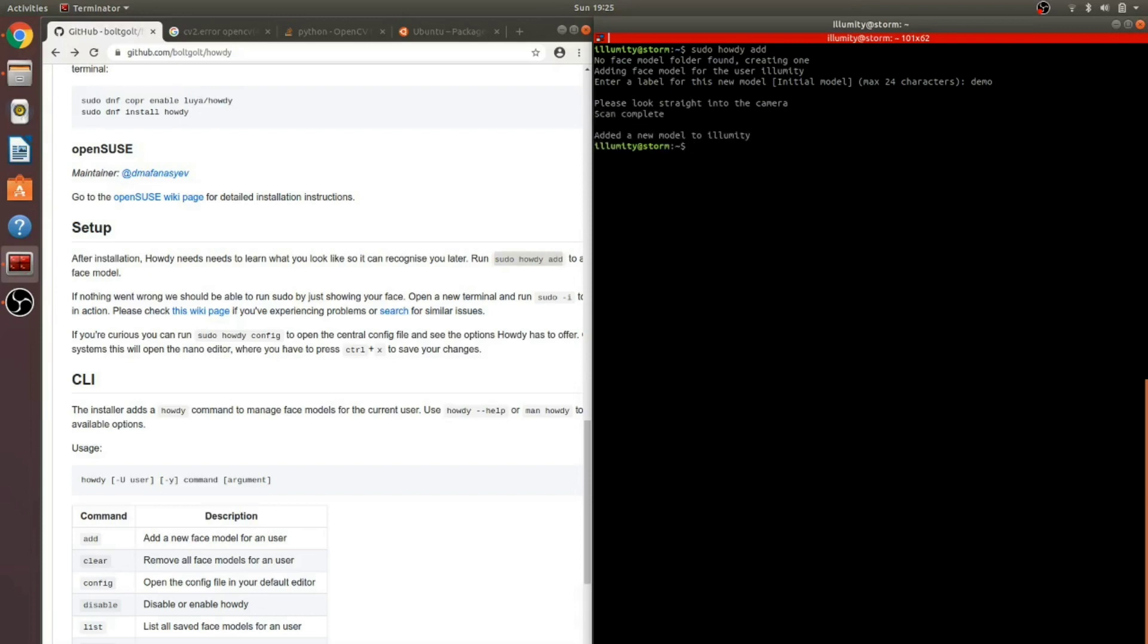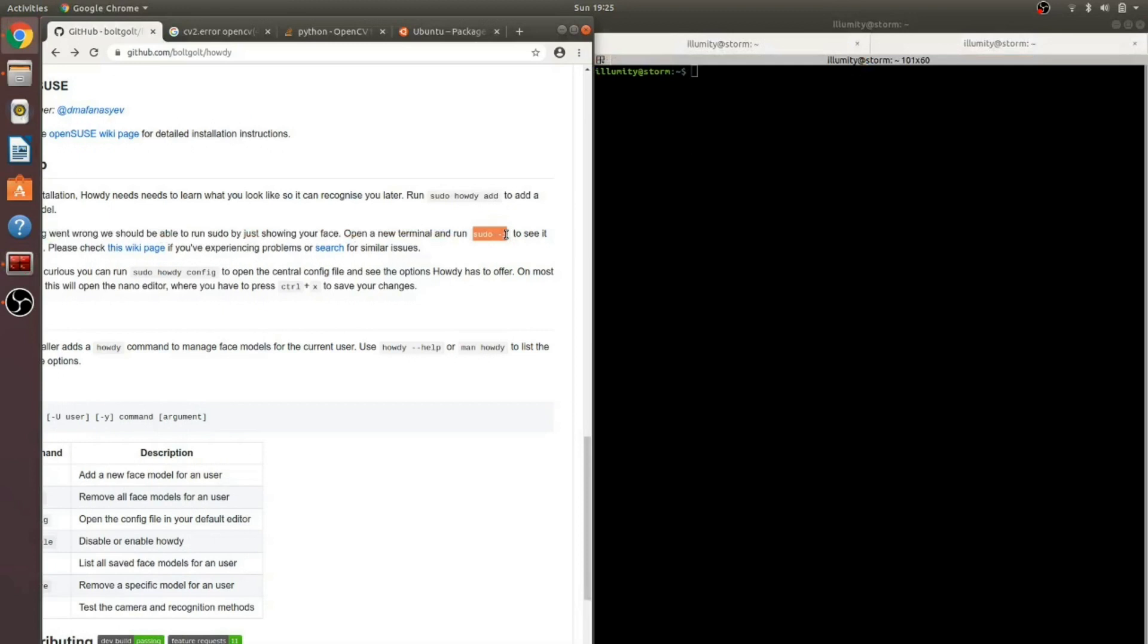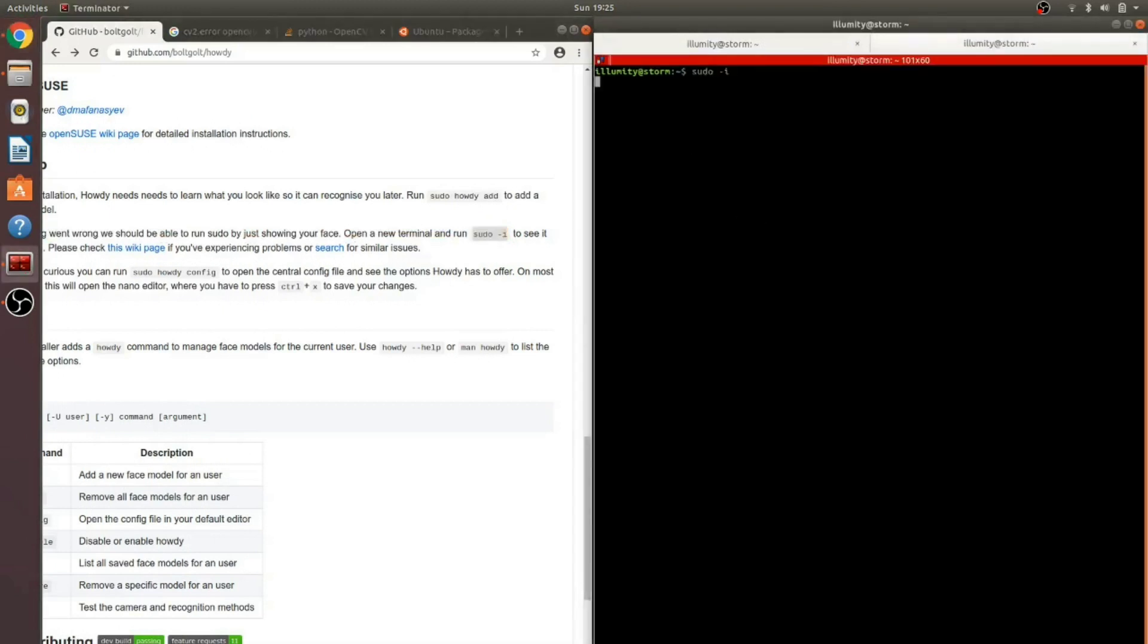Let's test it. First test is to run sudo-i to see if the authentication works. It does. Let's move on to the next test.